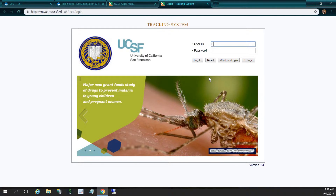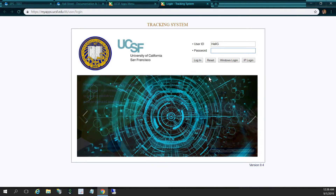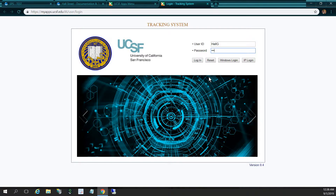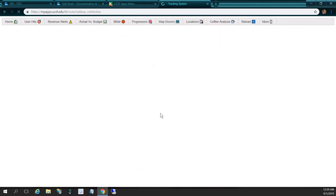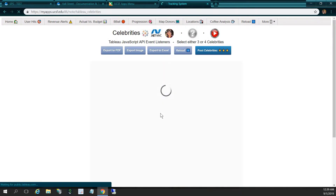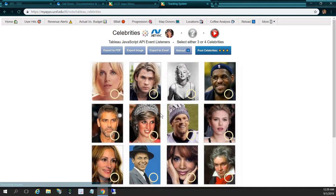It's going to bring up our login screen. I'm going to log in with my user ID and password. So underneath the celebrities header, I'm going to click on select celebrities.